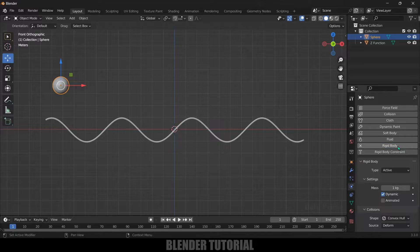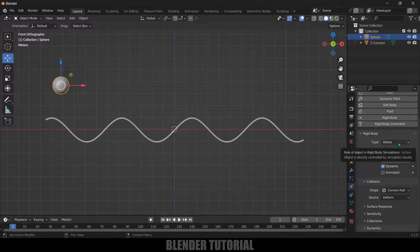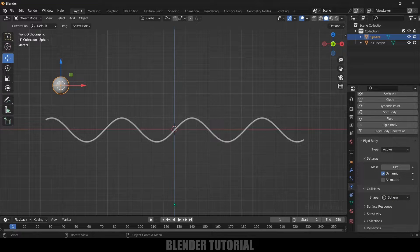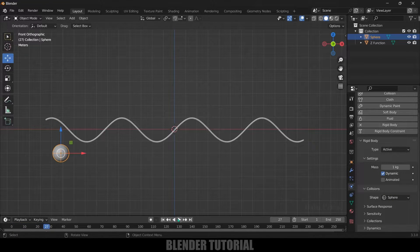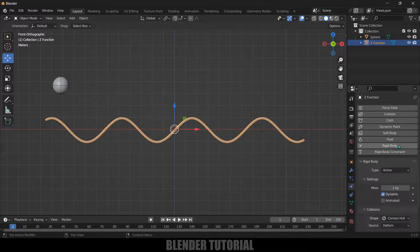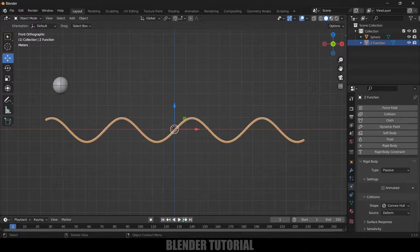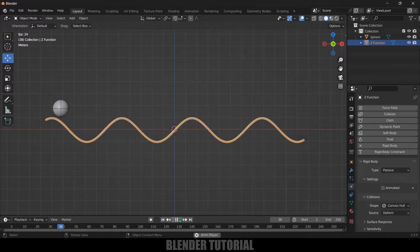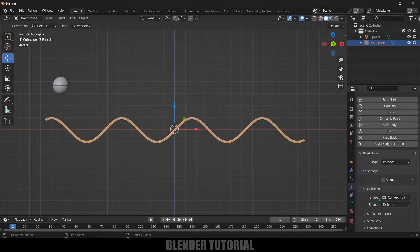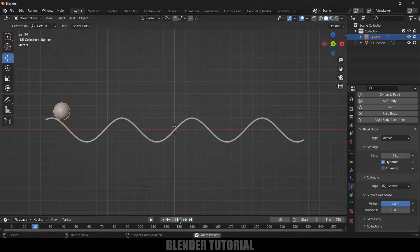Now let's add rigid body physics to both objects. Select the UV sphere, go to Physics Properties, add Rigid Body — type is Active, shape set to Sphere. If you play, the sphere falls. Select the sine wave mesh, add Rigid Body but set type to Passive. Playing back shows collision but it's not acting properly, so change the shape to Mesh under the shape options.